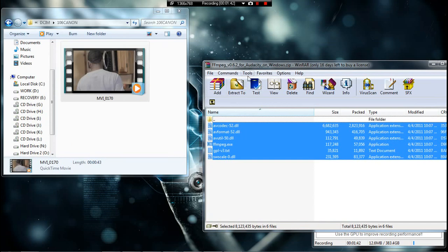I'll have the links in the description. Alright guys, thanks for watching. If you have any questions or need any files or programs, just let me know. Peace.